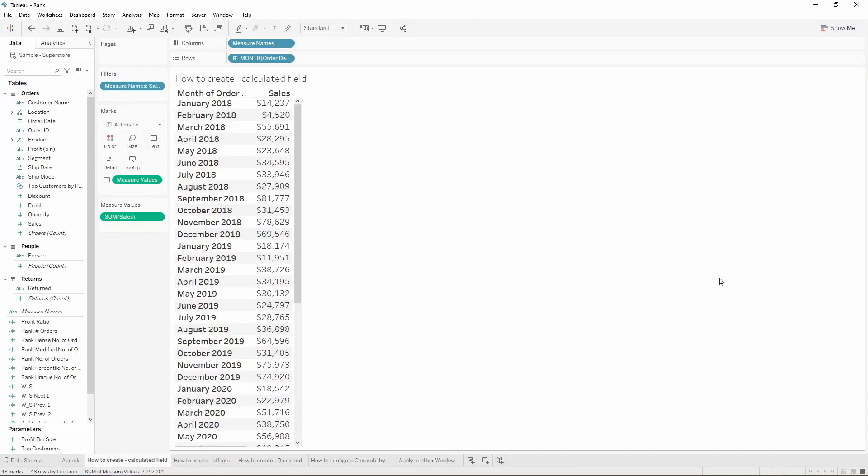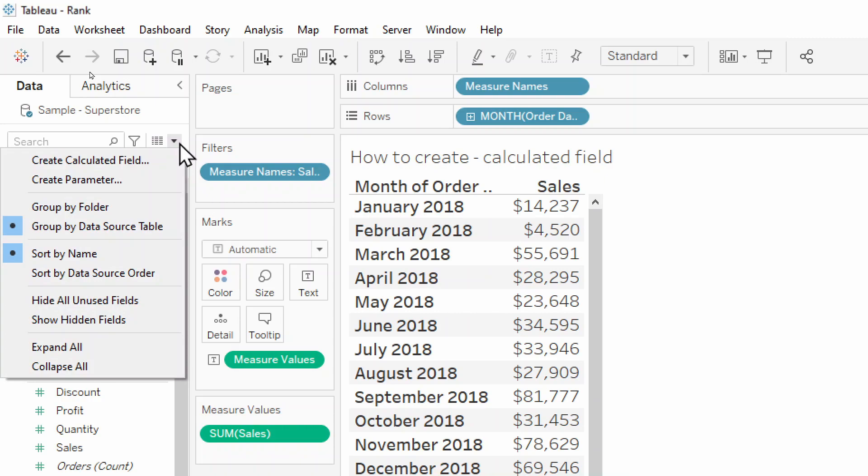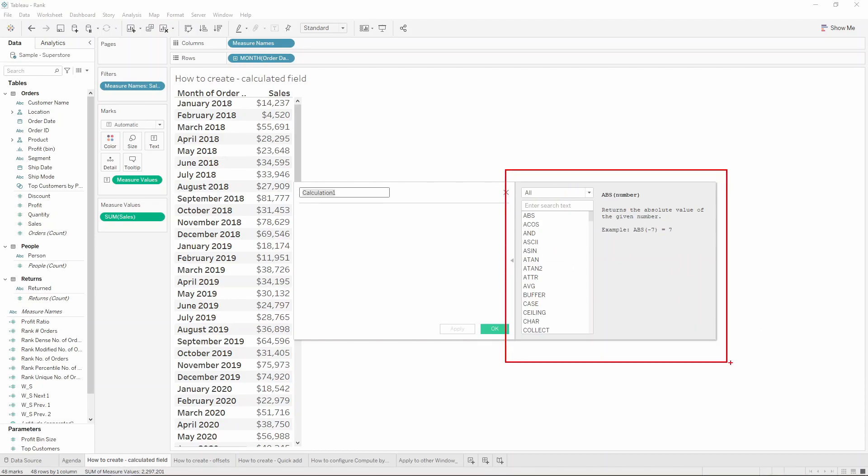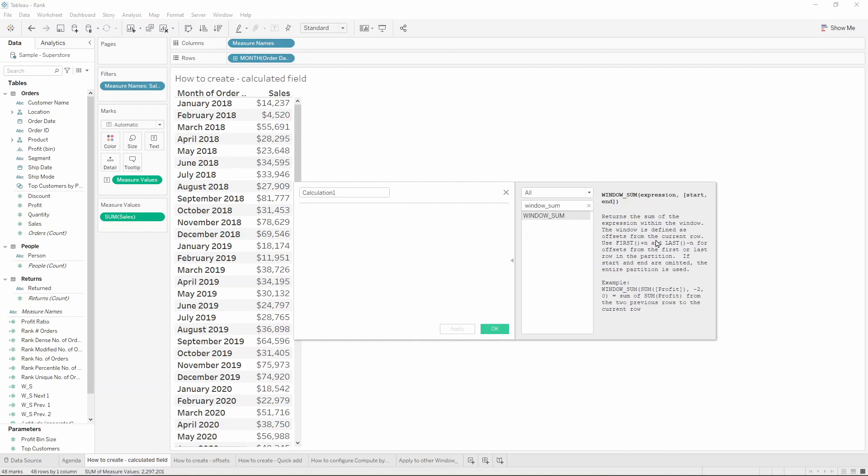One of the ways to create the Window Sum Calculation is creating a new calculated field, which you can do by clicking on this arrow on the Data Pane and choosing the option Create Calculated Field. This will open the Calculation Editor, where I would always recommend you having this right-hand side grey pane open, as this will really help you understand what are the different functions you can find in Tableau.